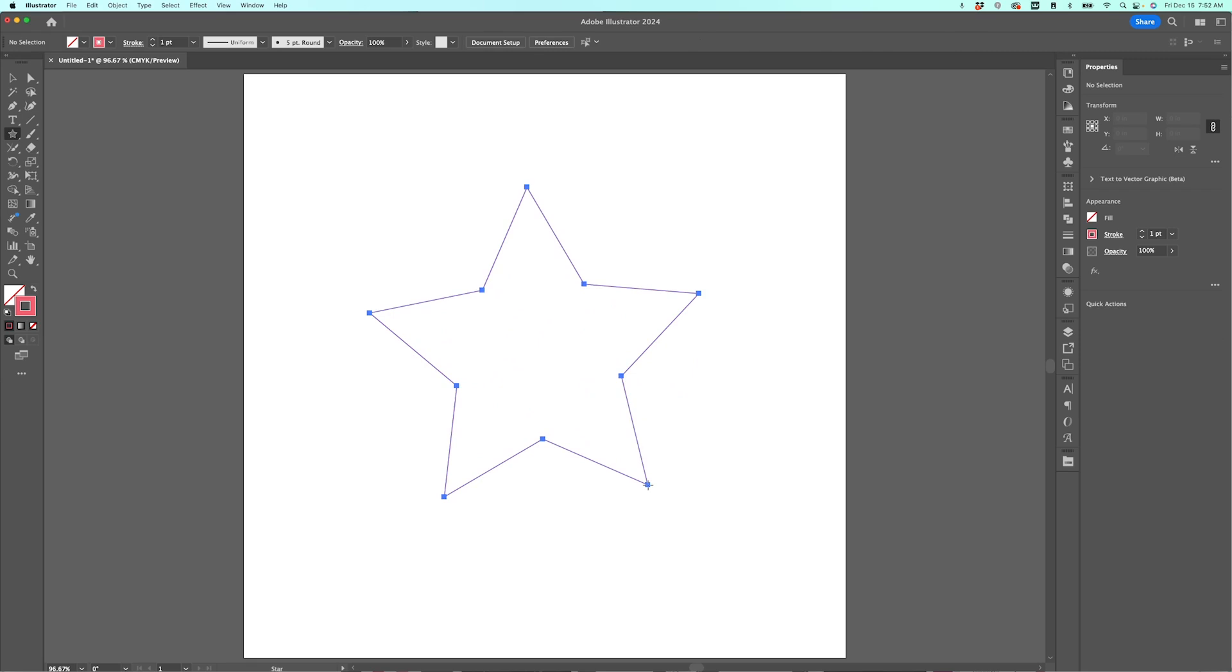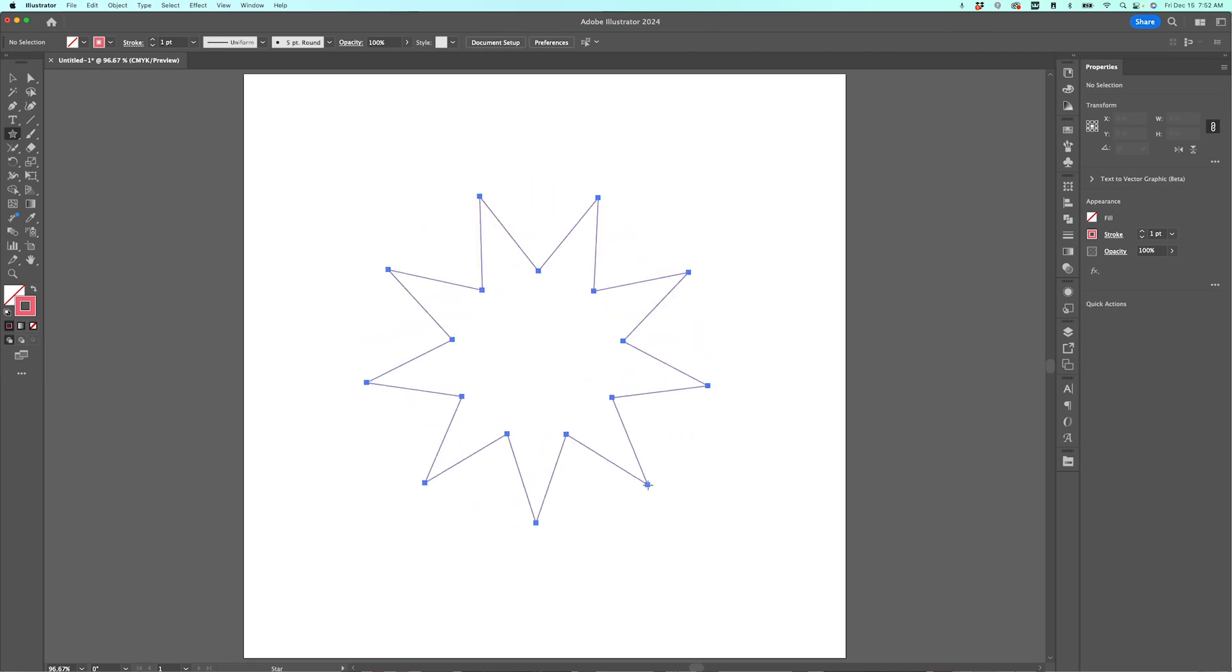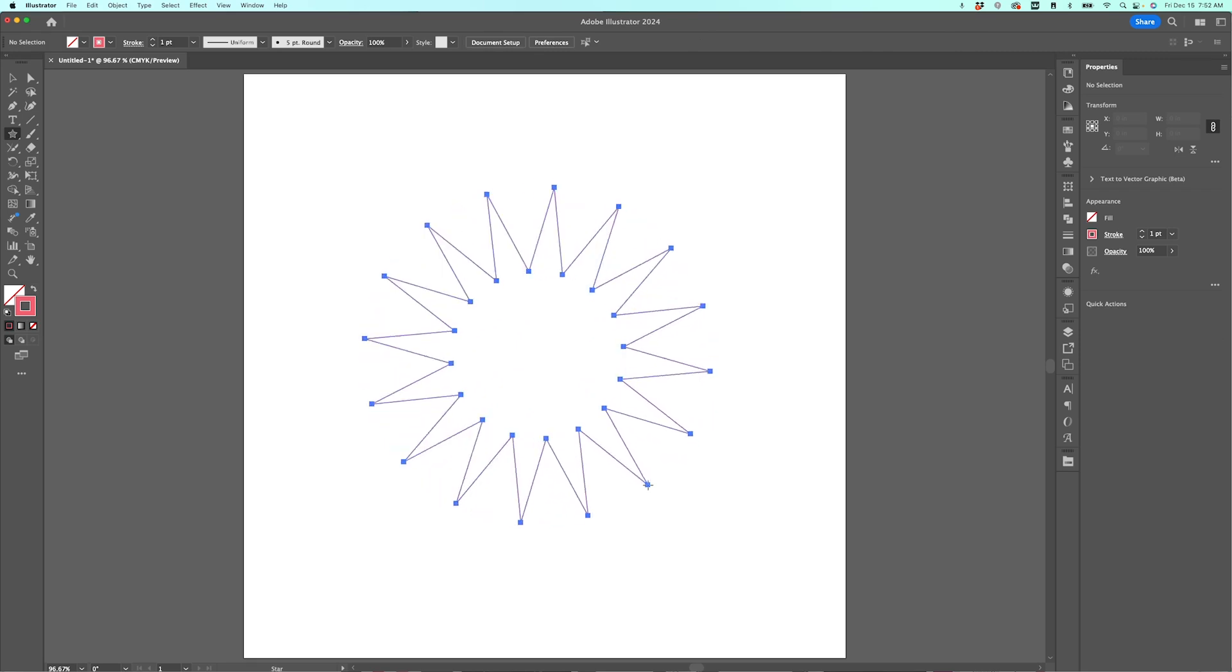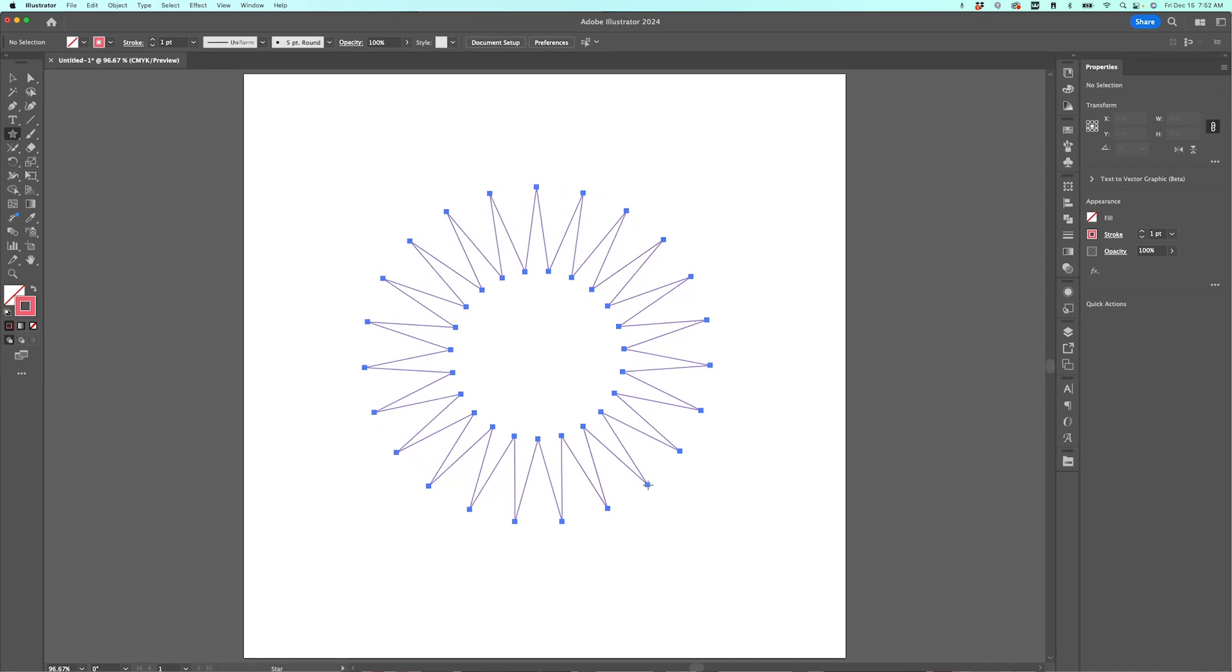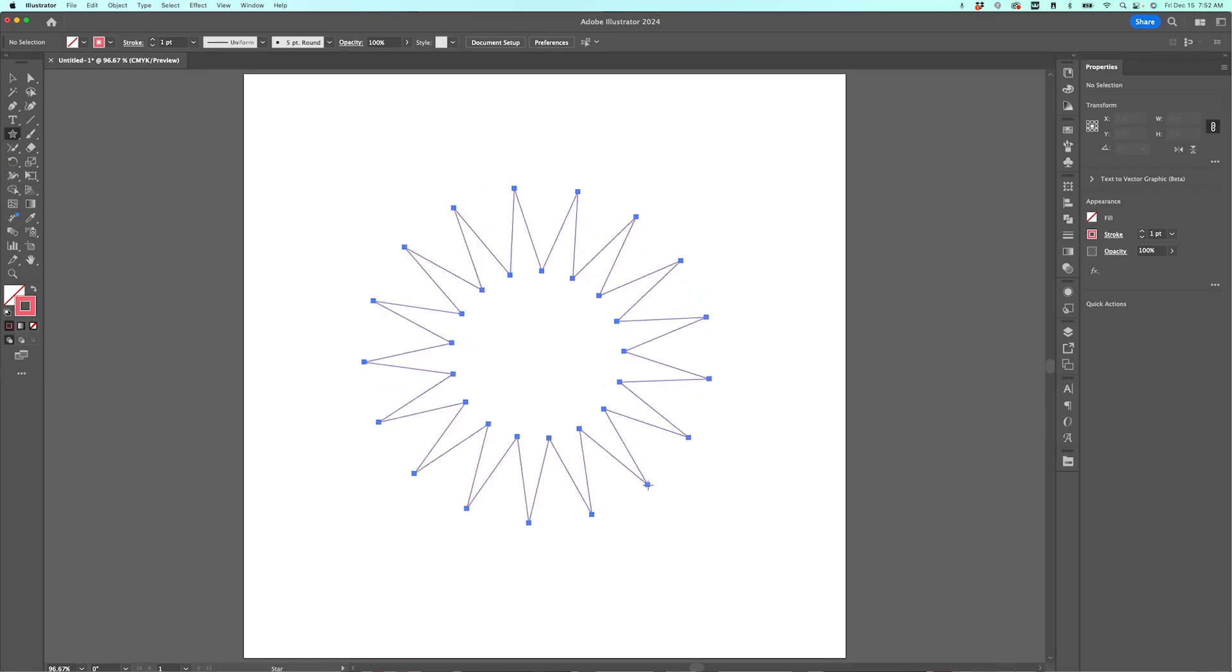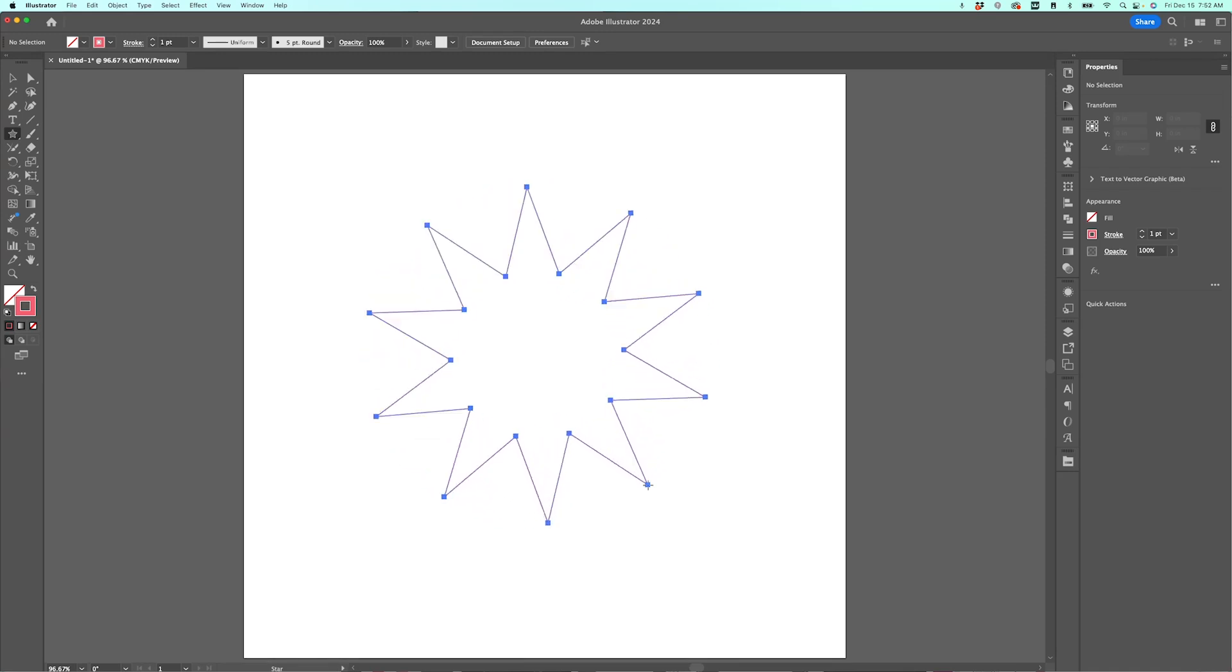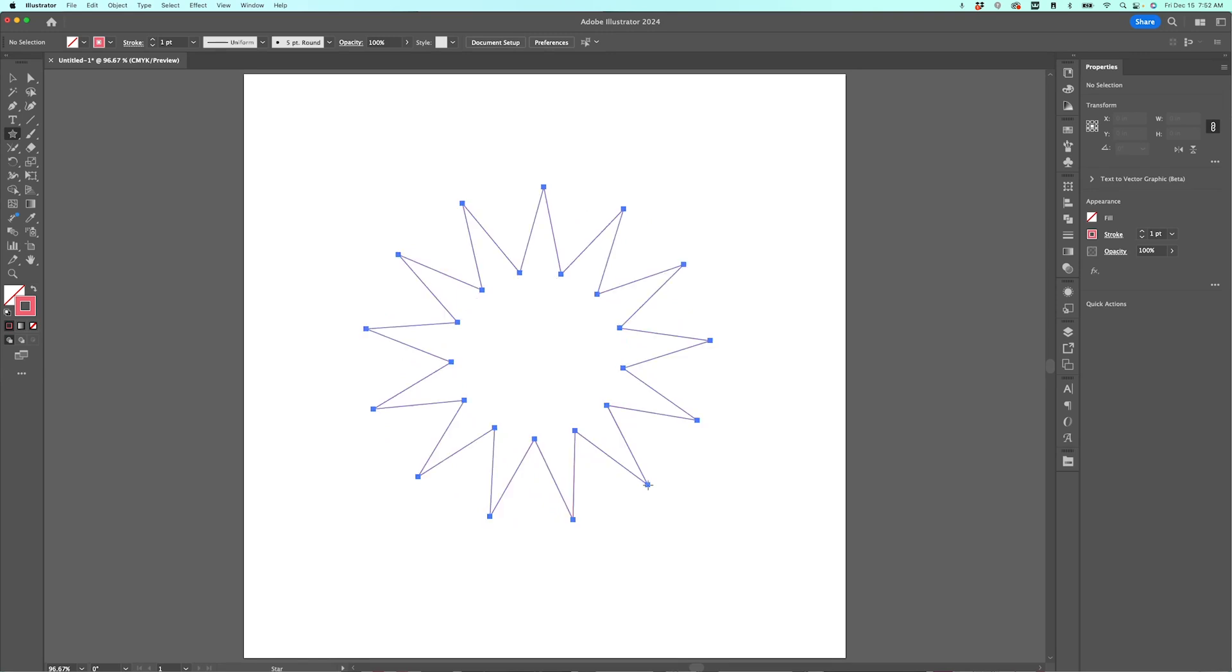So I'm going to use the up arrow, and it's just going to add as many points as I want. And then I can use the down arrow to remove any of those points all the way to a triangle. This is just one of those tricks that can save you a lot of time if you're making starbursts or stars or any type of polygon.